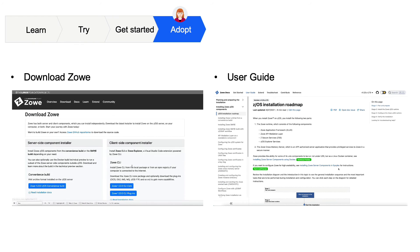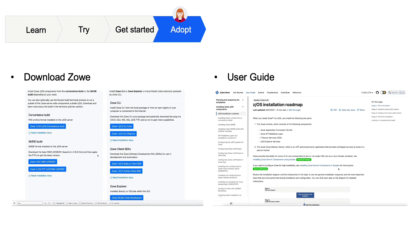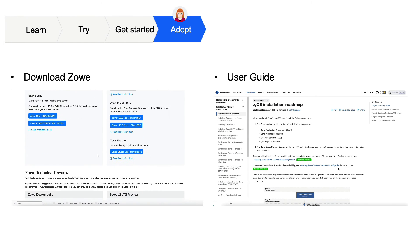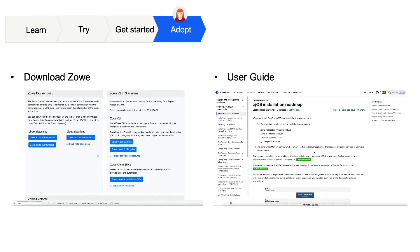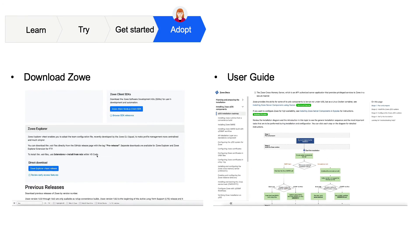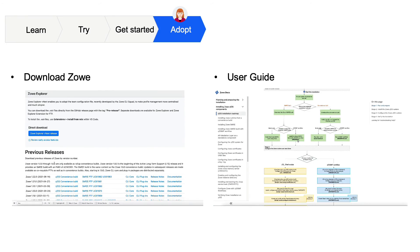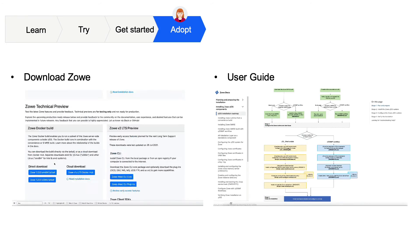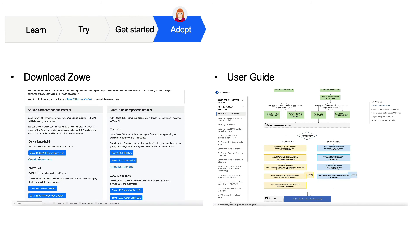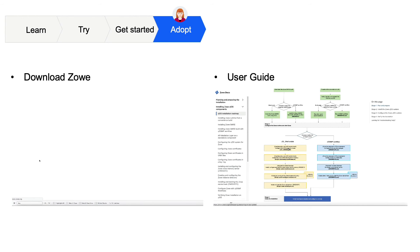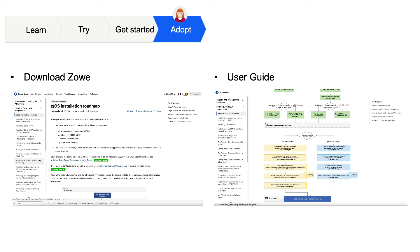After that, DAB might want to download and install the project. Zoey.org provides the installers, and from there, DAB can go to the doc site and follow a clickable installation roadmap, which tells DAB everything she will need to install and configure.